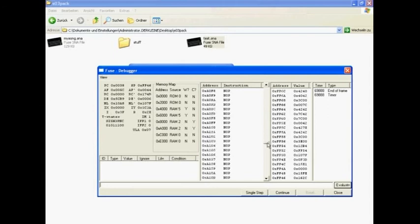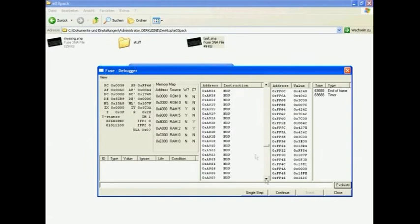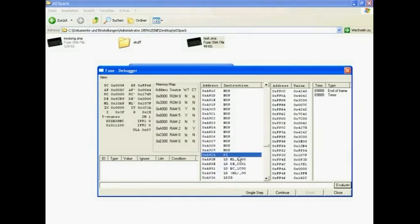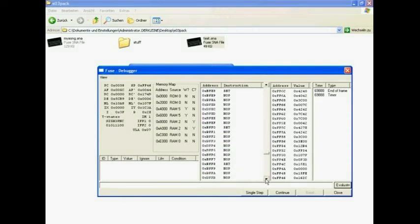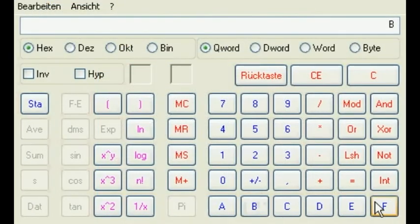Scroll down until you reach an area where there is nothing but NOP instructions. As you might have guessed, NOP is the assembly instruction for DO NOTHING. Write down the address of the last RET instruction and calculate the length of the song data in memory.